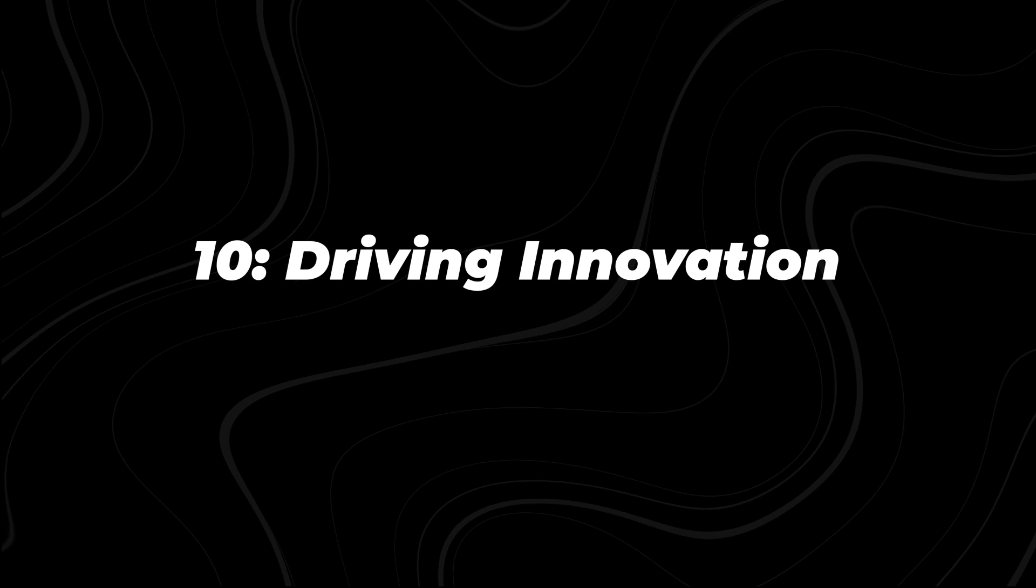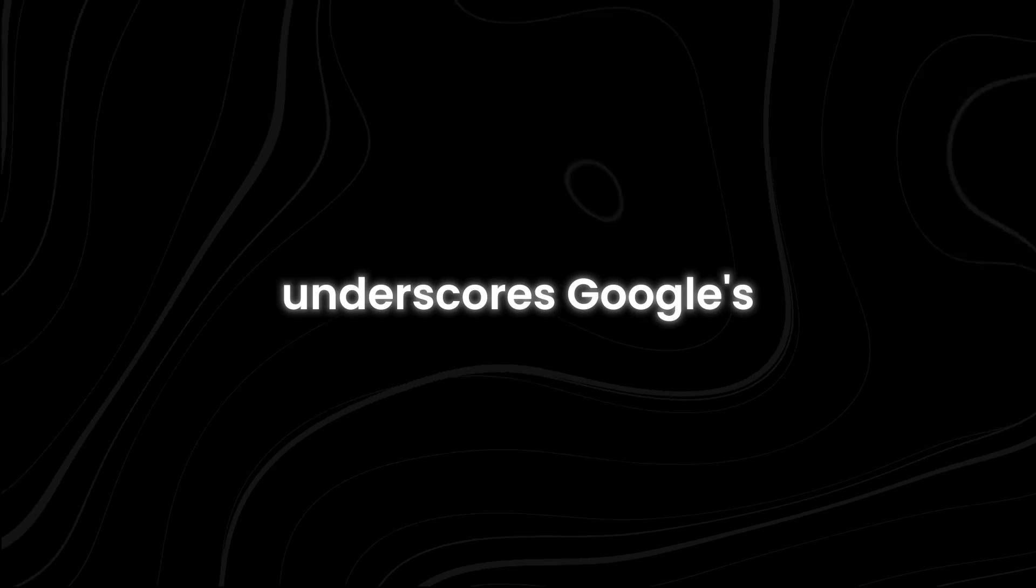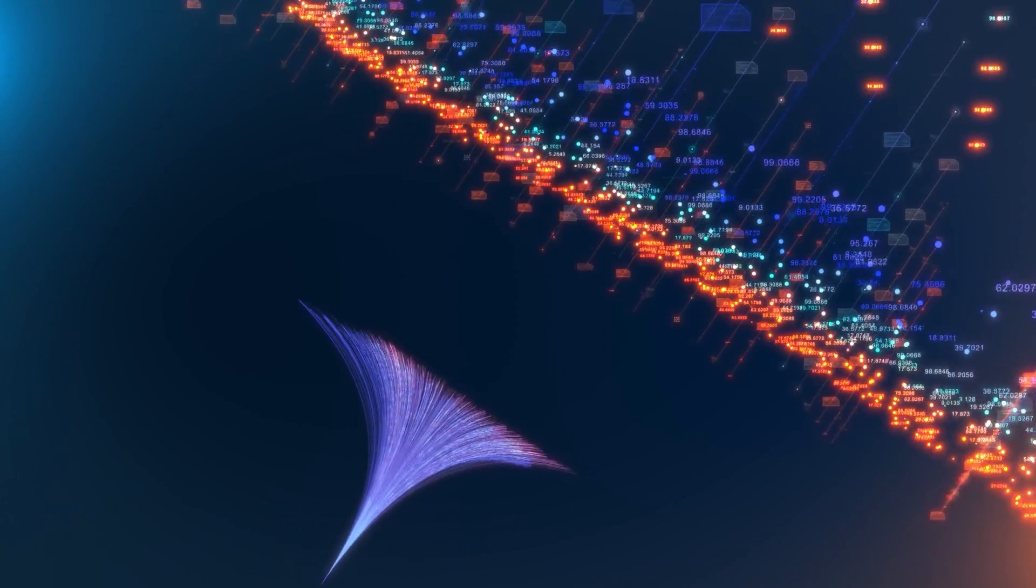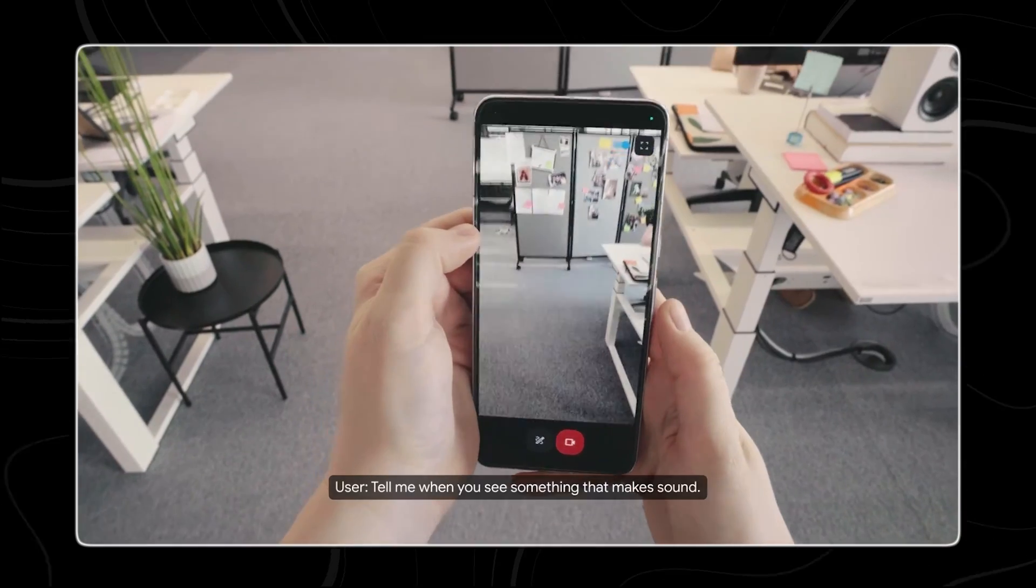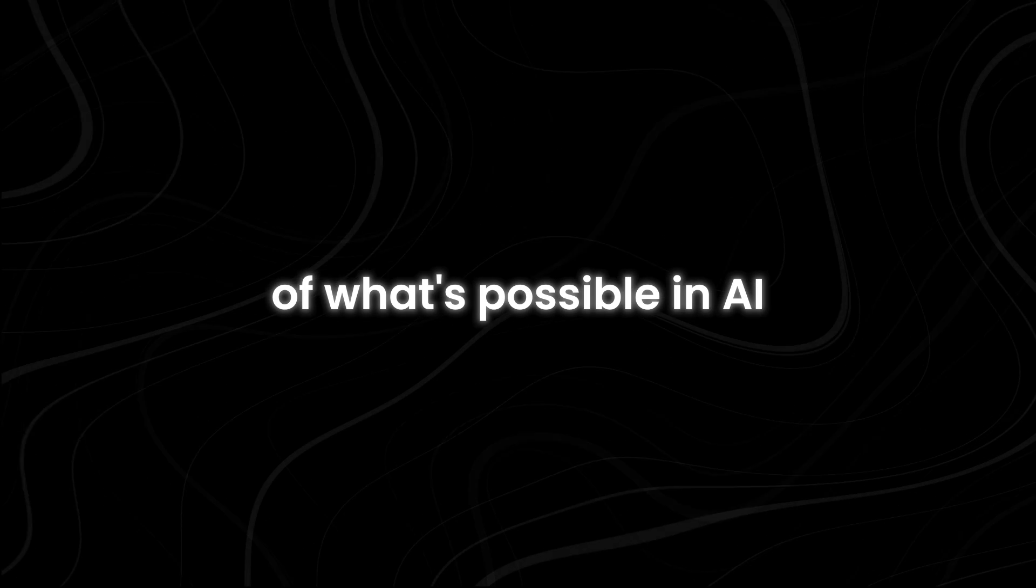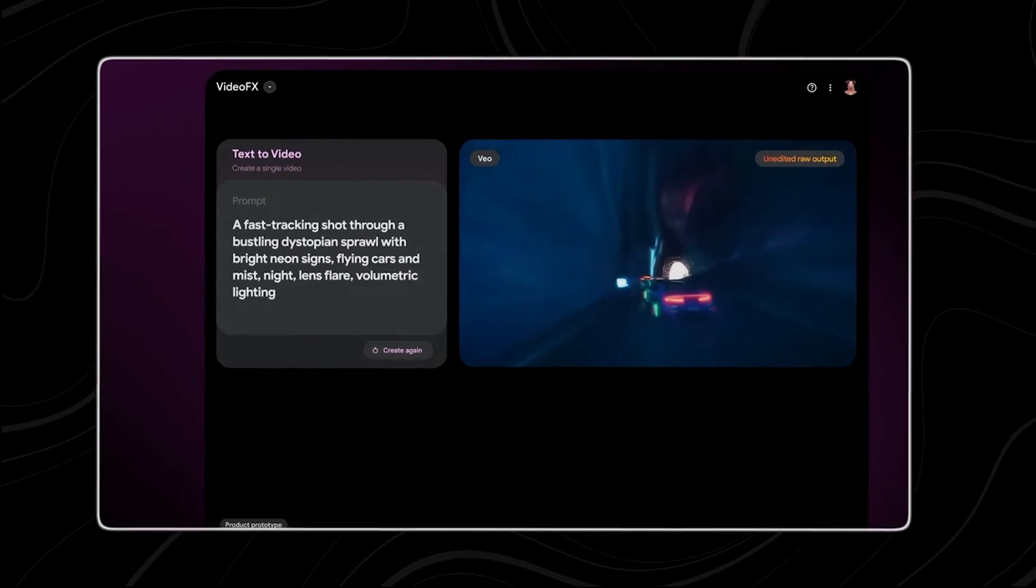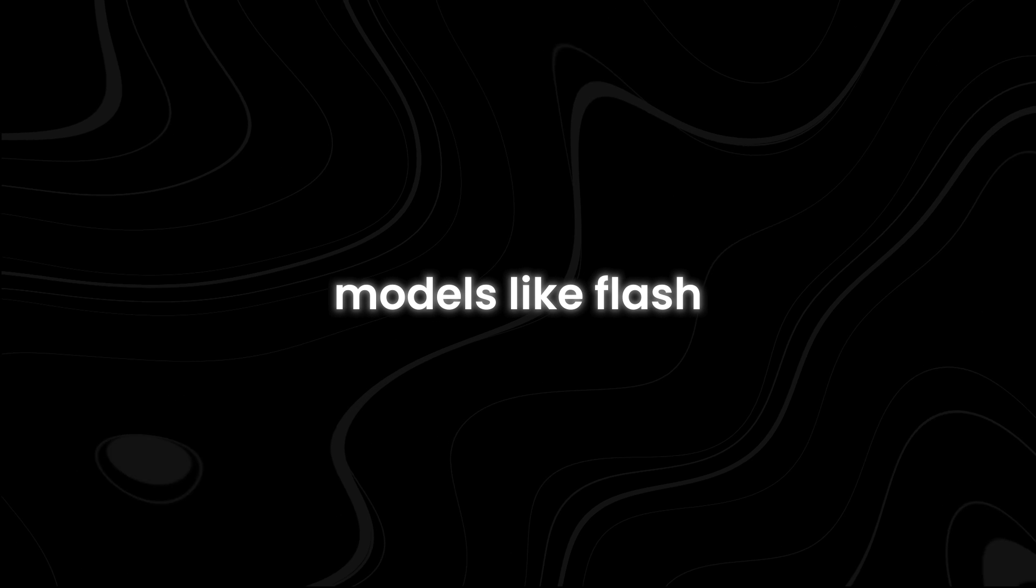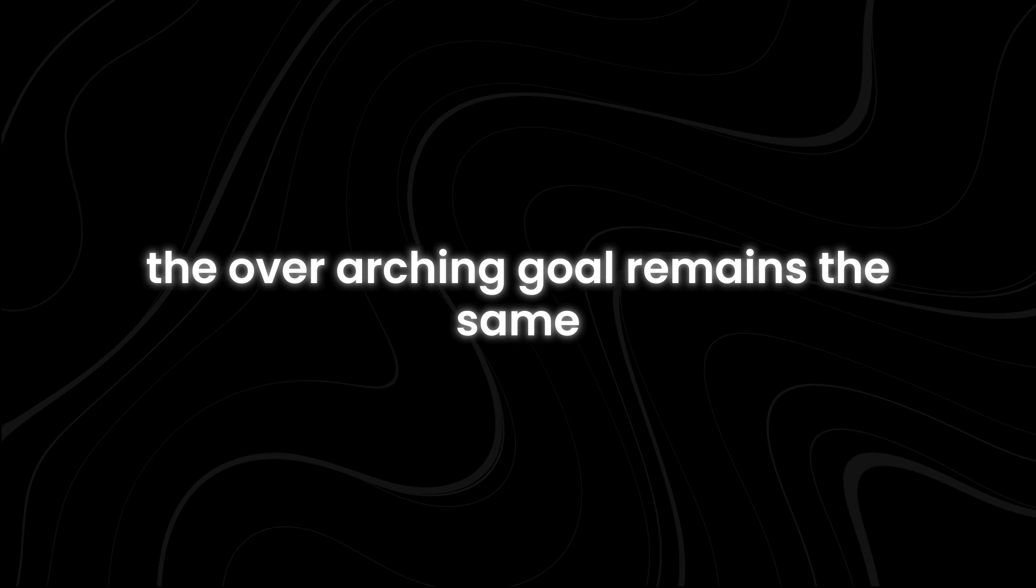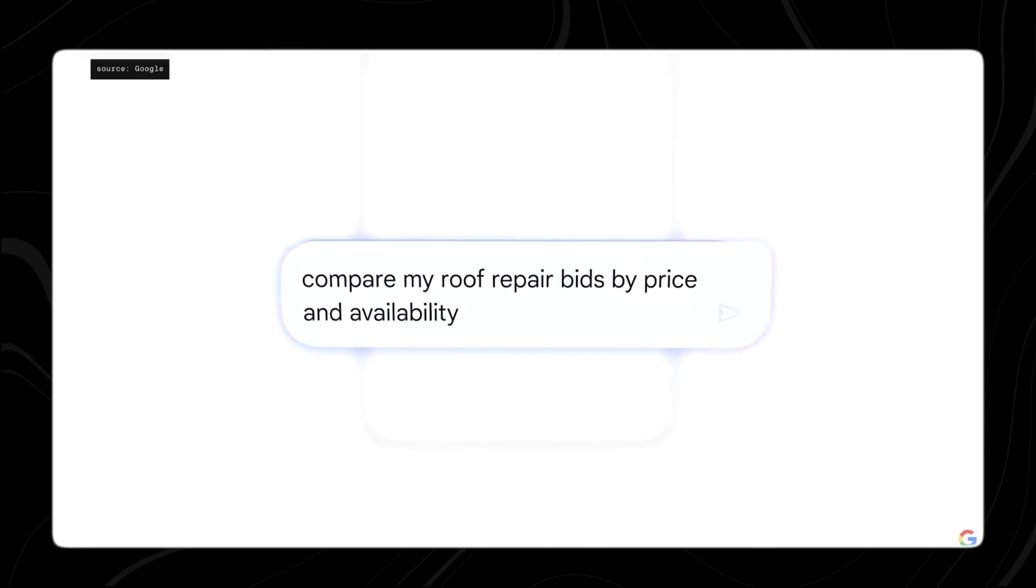The ongoing evolution of the Gemini family, exemplified by the introduction of Flash, underscores Google's steadfast dedication to advancing the frontiers of AI technology. This commitment is rooted in a relentless pursuit of innovation and a deep understanding of the diverse needs of users across industries and domains. By continuously pushing the boundaries of what's possible in AI, Google aims to unlock new opportunities and empower users to achieve their goals more effectively, whether enhancing existing models like Flash or introducing new breakthroughs. The overarching goal remains the same: to deliver solutions that address real-world challenges and drive meaningful impact.